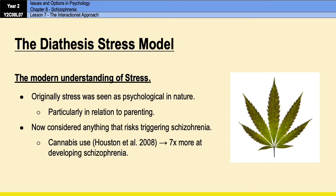Our understanding of both vulnerability and stress has evolved massively over the years, and now there is a more contemporary, modern version of the diathesis-stress model.